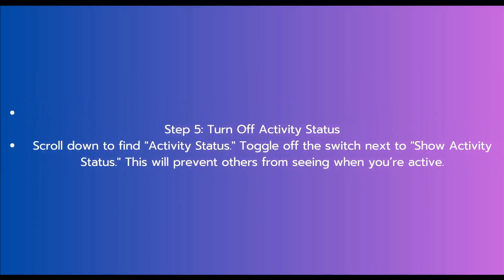The fifth and final step is to turn off activity status. Scroll down to find activity status, then toggle off the switch next to show activity status. This will prevent others from seeing when you are active.